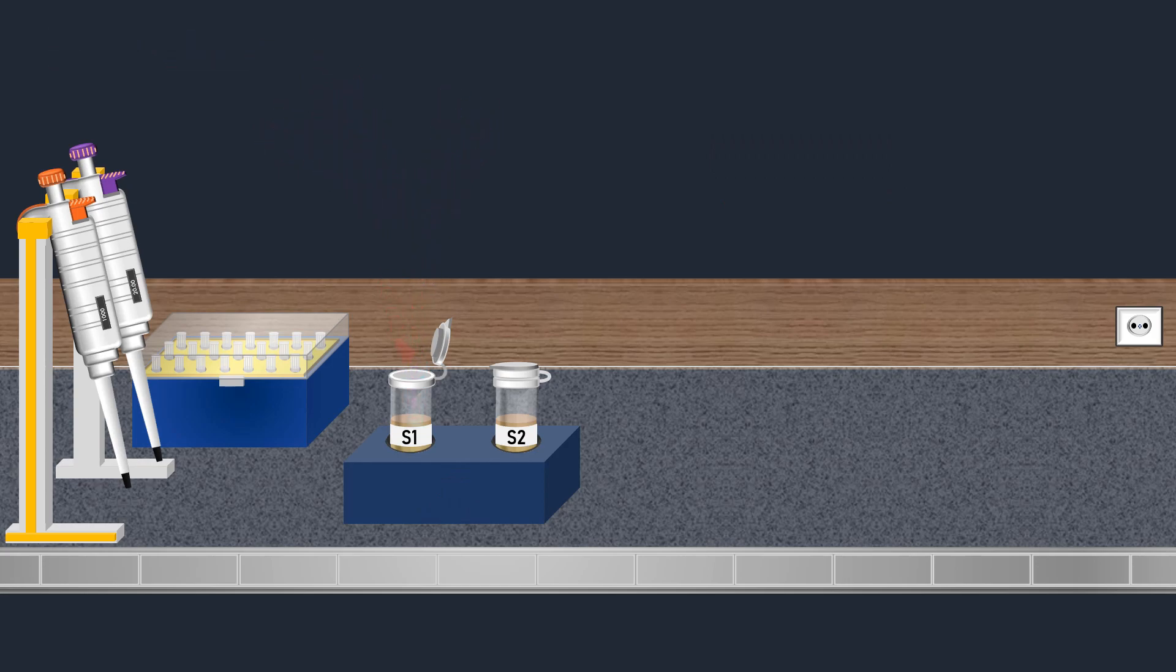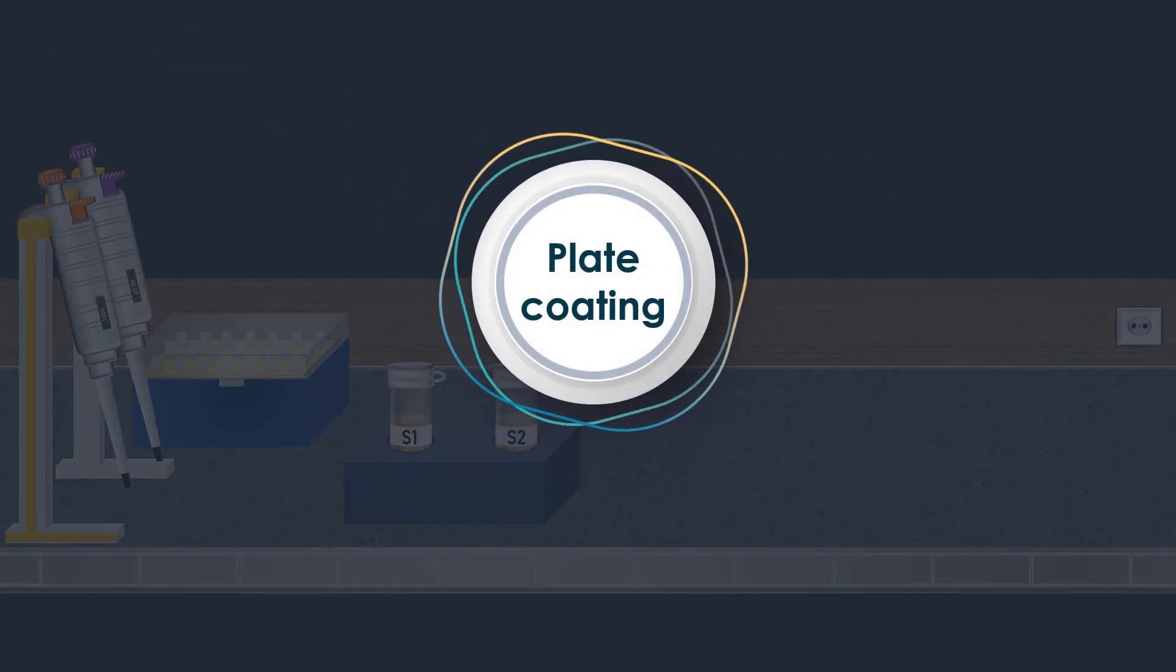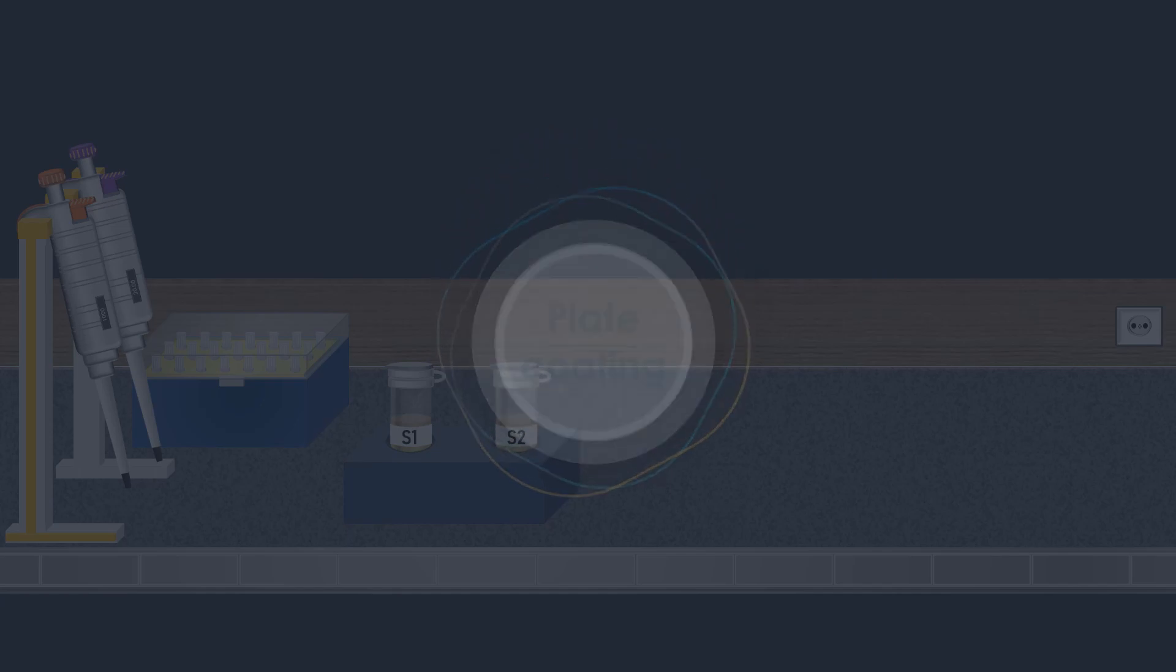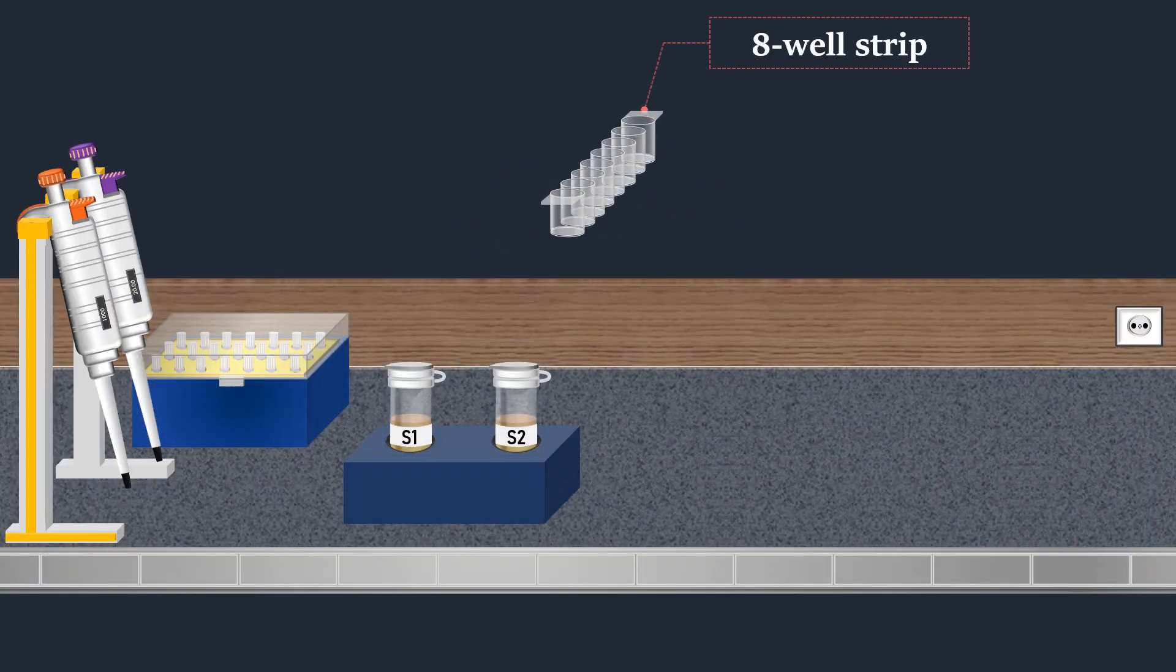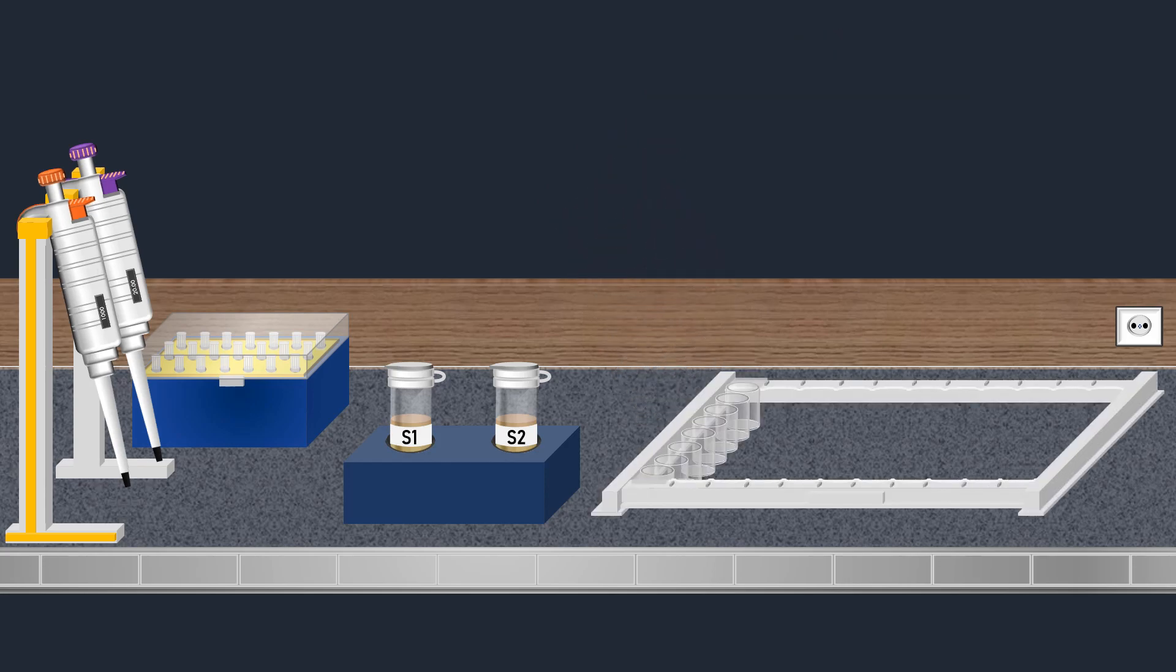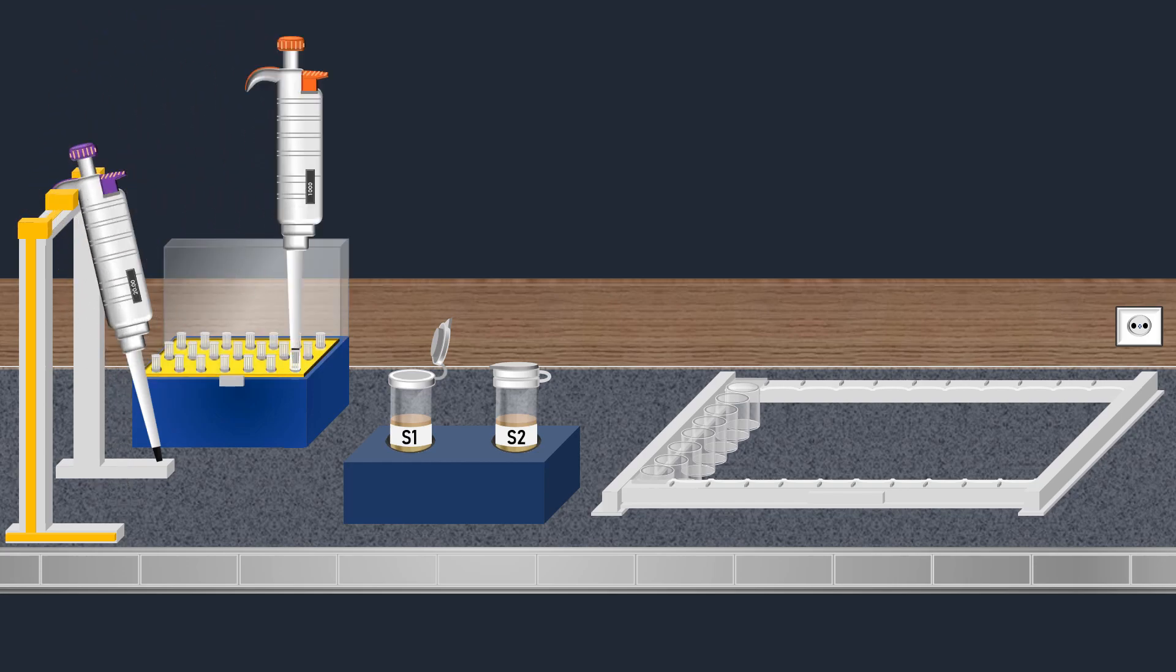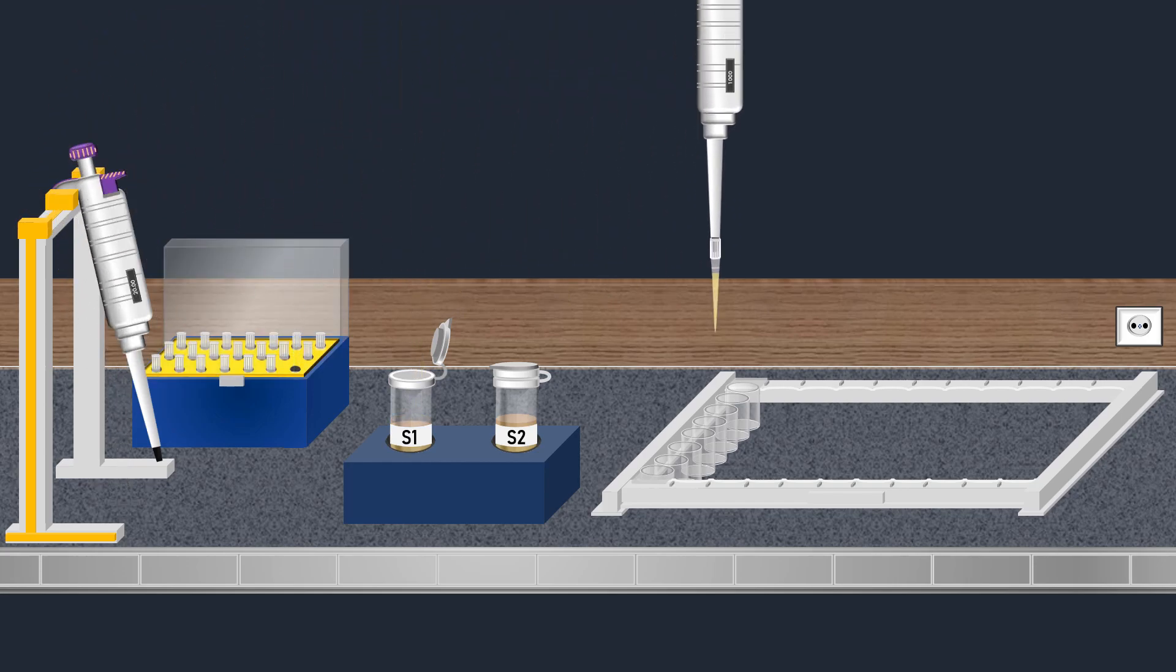The crucial first step of the direct ELISA is plate coating. In this phase, plates of 96 wells or strips of 8 wells are used. The well strip is placed into a support frame. Next, the samples are added into the wells, ensuring that each well receives the appropriate sample.